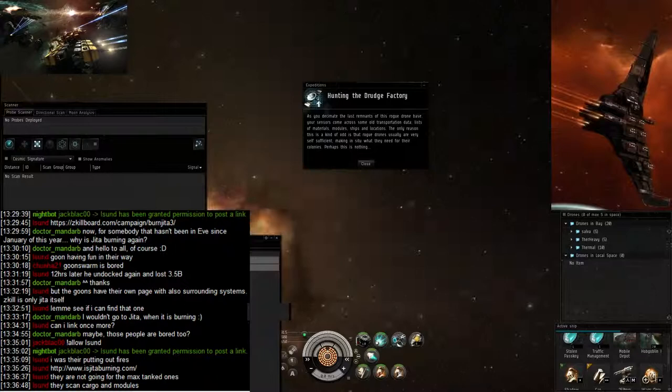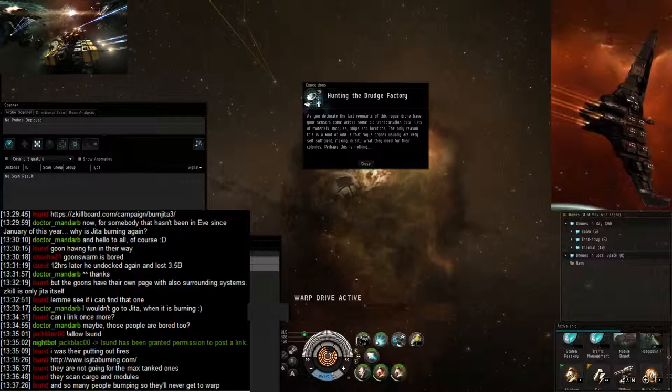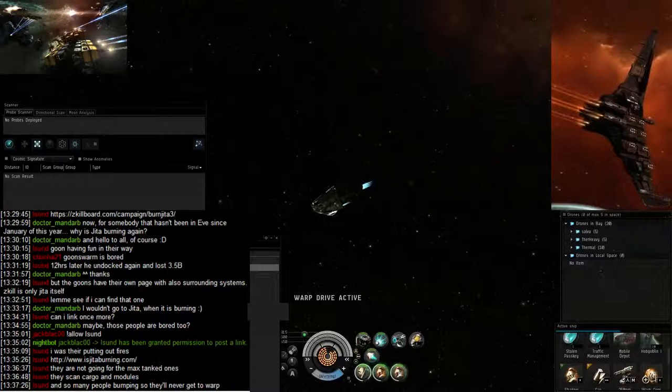And yeah, I'll warp to that. It's an escalation from the... I can't remember which drone site, but still the first part of it.